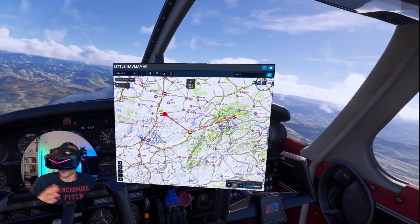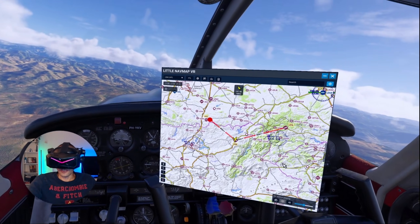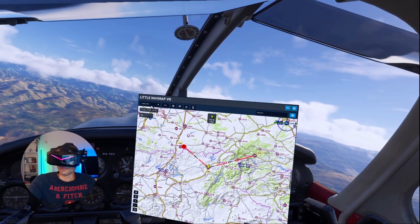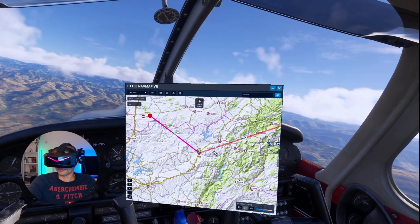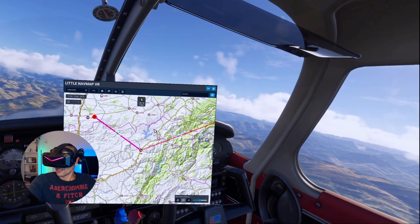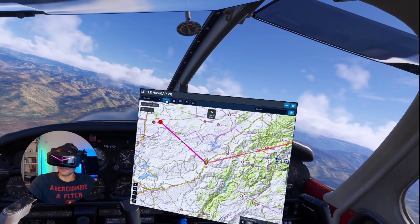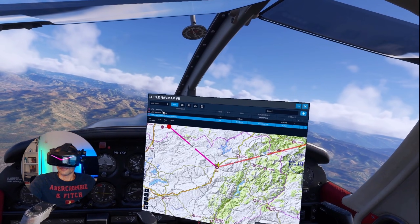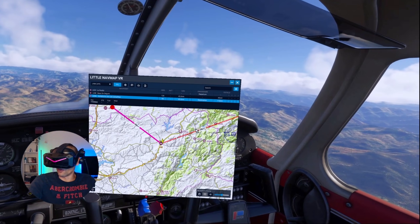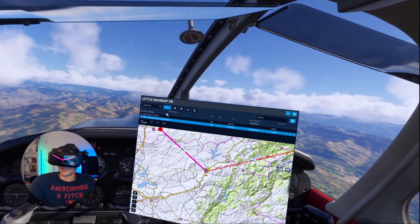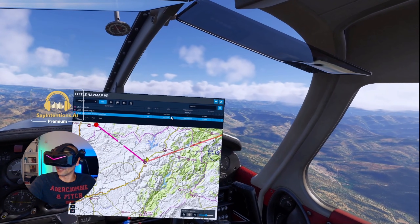You can use Little Nav Map outside the sim and connect it with the sim, but with this app you can bring it into the sim. I can zoom in - look at this beautiful map. It's not only this; I can also see my flight plan here. I'm flying somewhere in Spain and I've added a small flight plan just to show you, which shows my heading to fly and the distance.